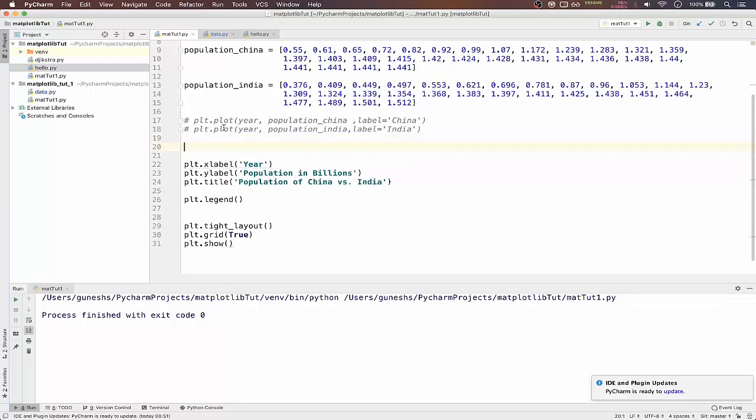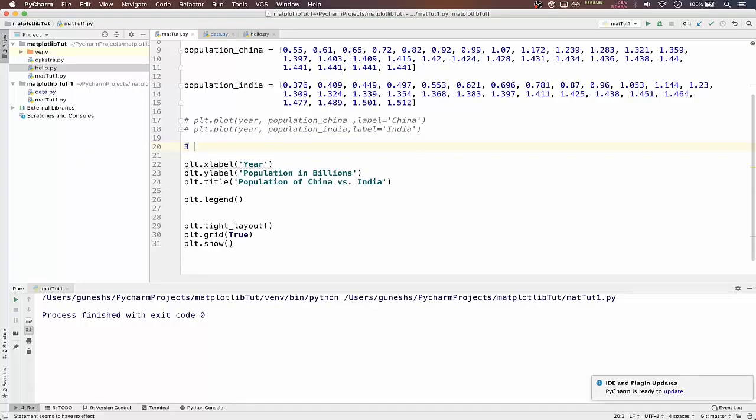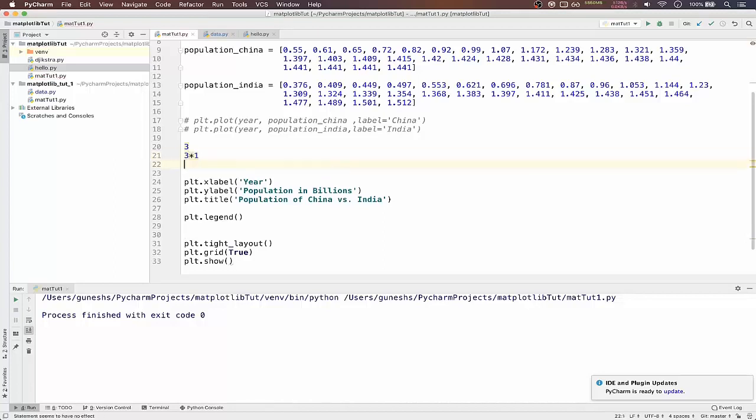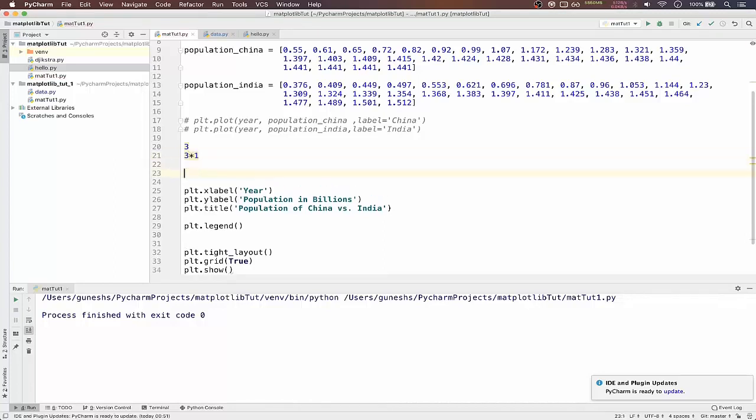And the subplots are plotted in a way of matrix. So if you want to plot three plots, what it does is 3 into 1. So that will be in the matrix form in the first row.